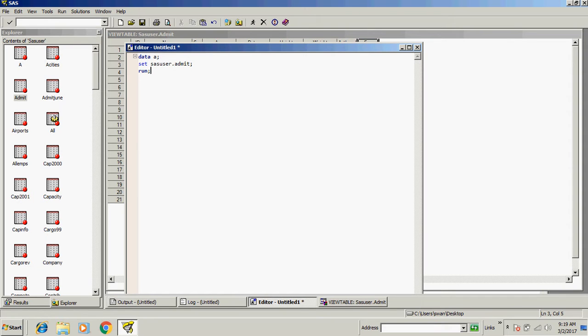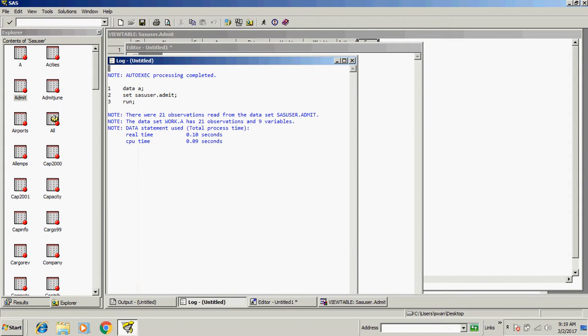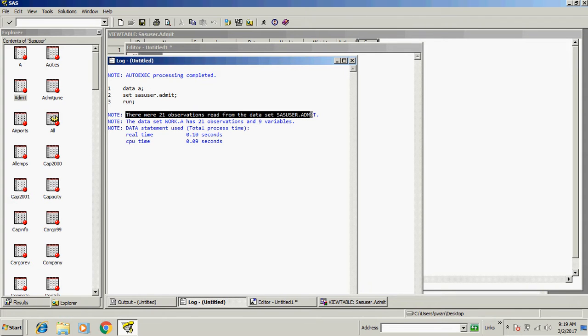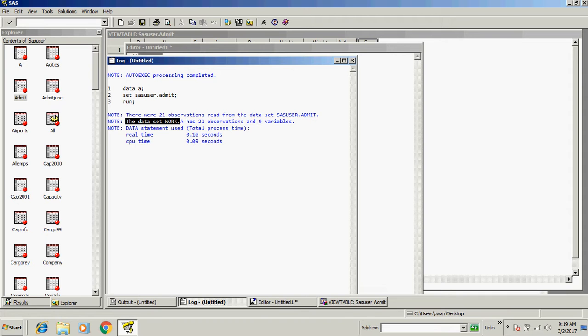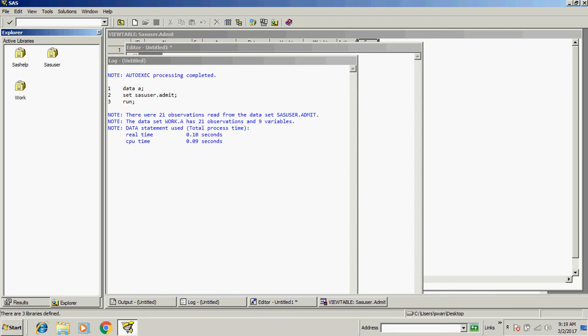So run this code. Let's see the result. 21 observations read from data set sas user.admit. Data set work.a has 21 observations and nine variables. Let me show you.